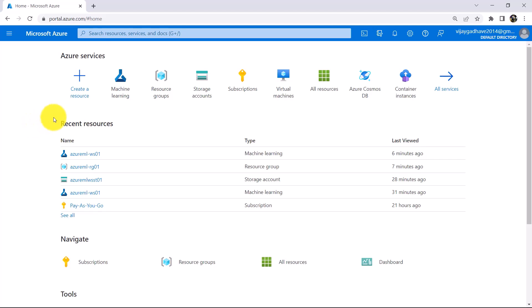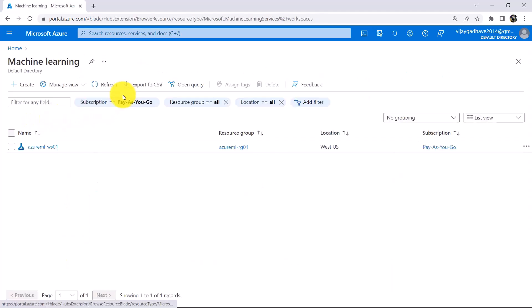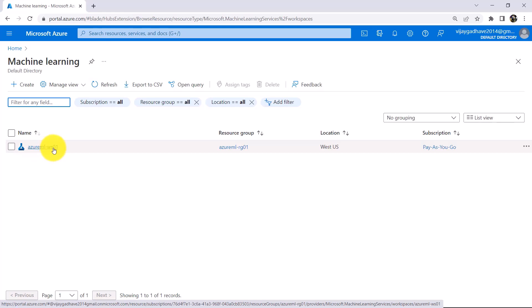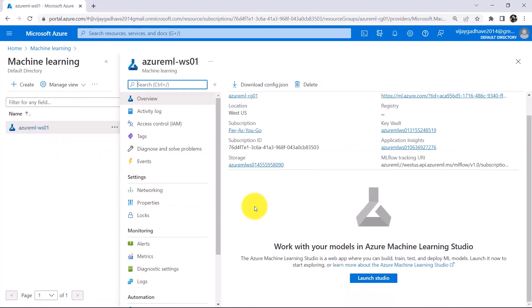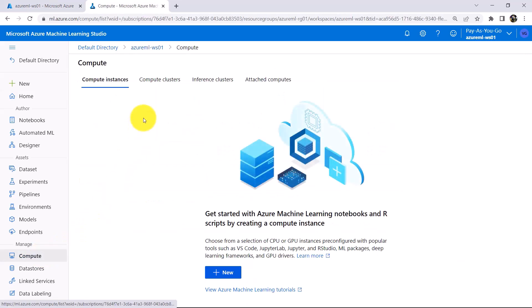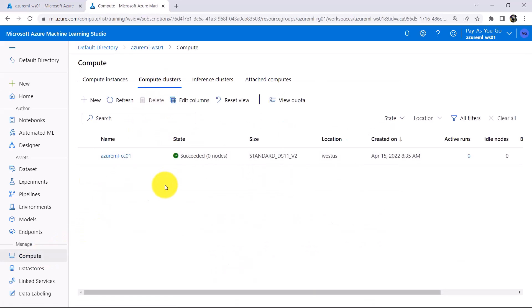Here I am on the Azure portal. Click on Machine Learning. This is the workspace that we have created, Azure ML-WS01. Click on that. Now launch the Azure Machine Learning Studio. Go to Compute, then Compute Clusters. This is the compute cluster that we have created. So till now we have created the workspace and the compute cluster. Now we will create a storage account, datastore, and datasets.